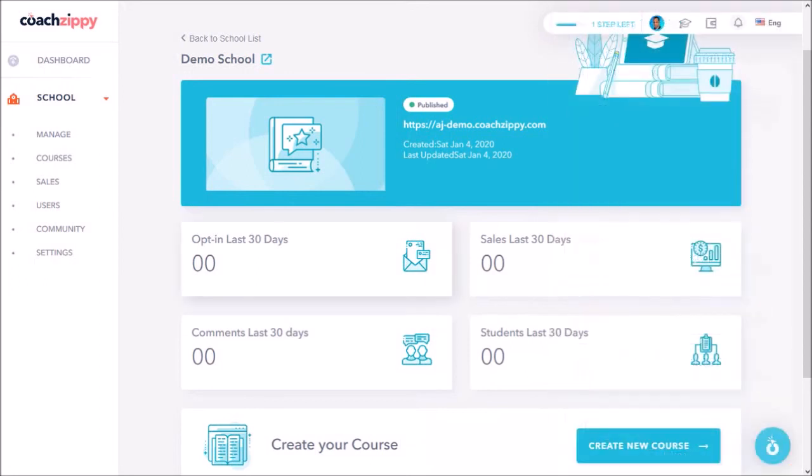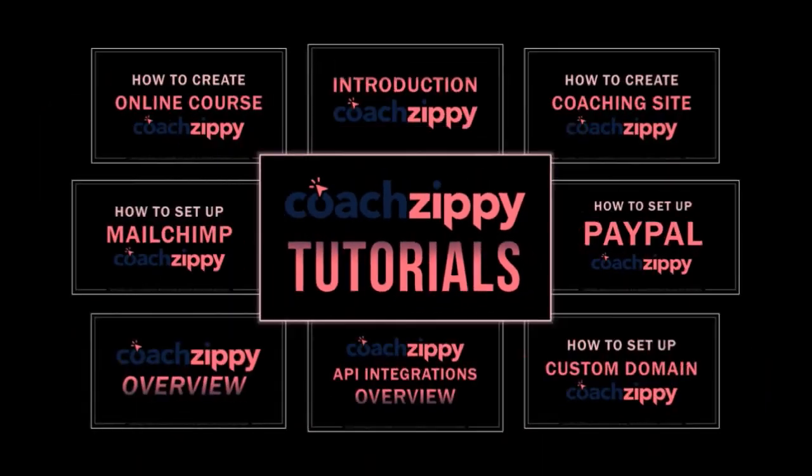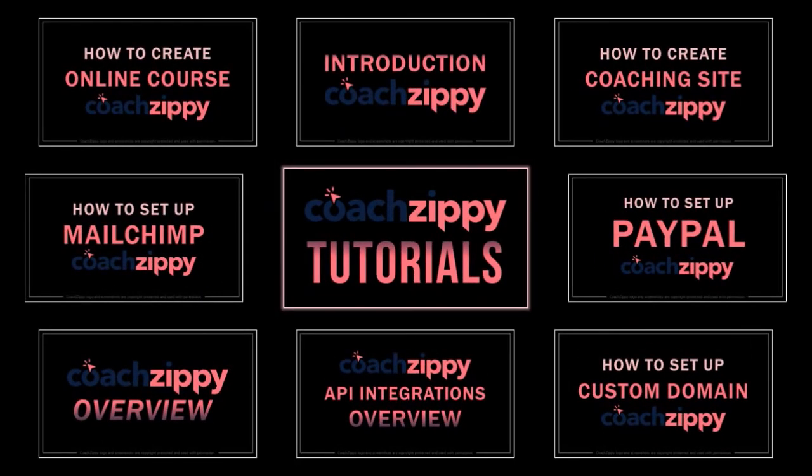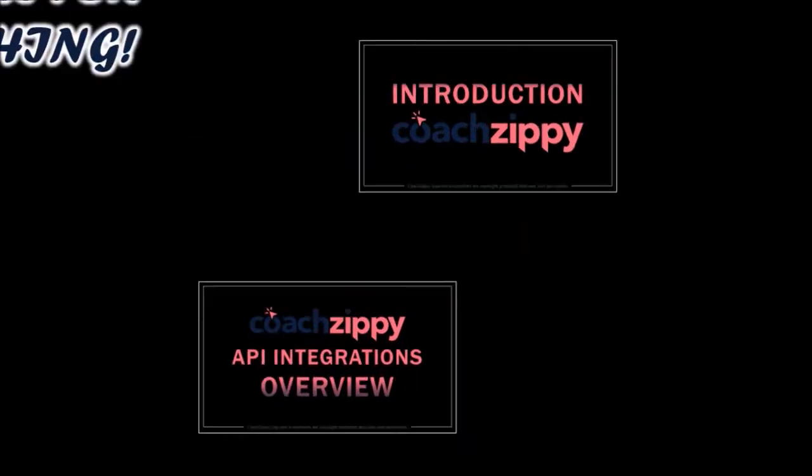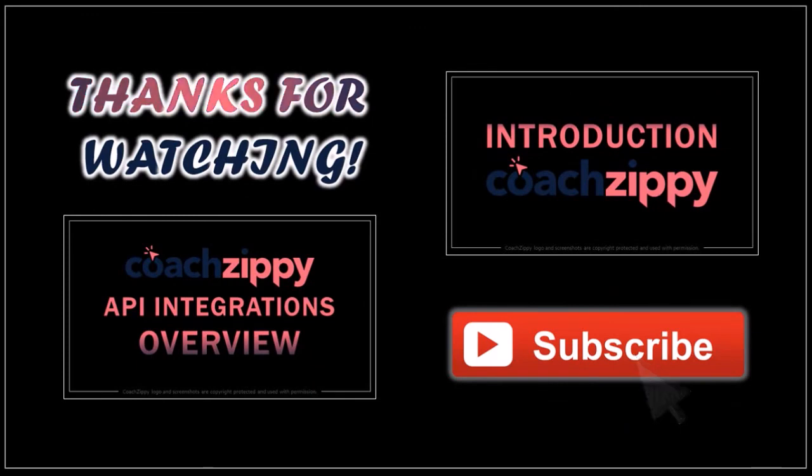Well that pretty much covers most of the sections in CoachZippy. Look for my other CoachZippy tutorials and if you have any questions please leave them in the comment section. Thanks for watching!